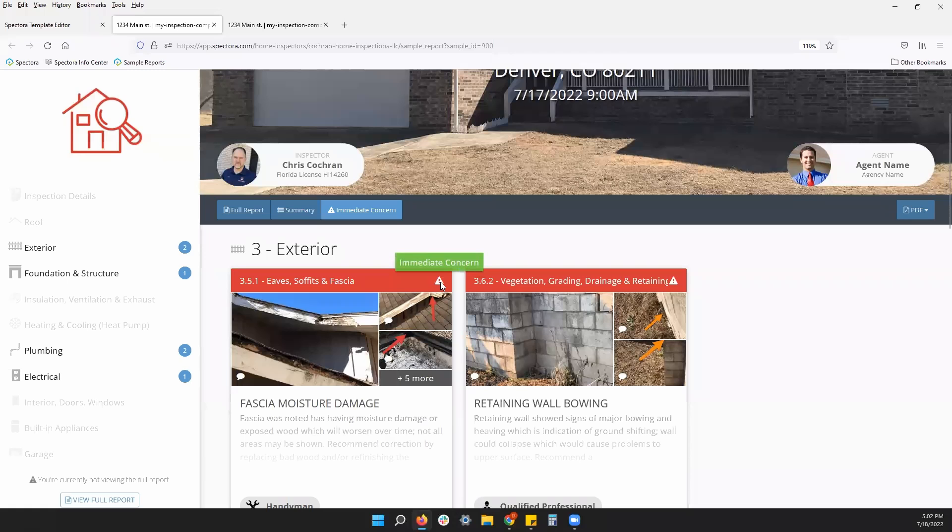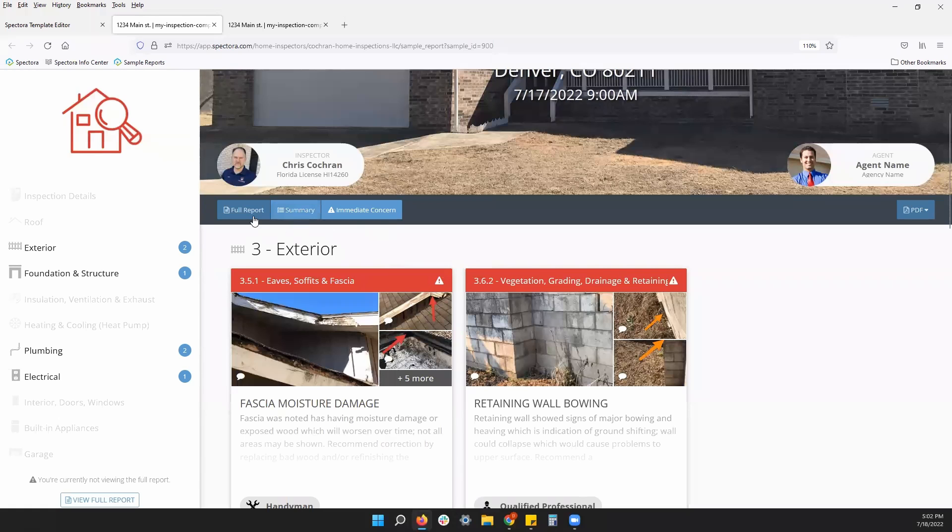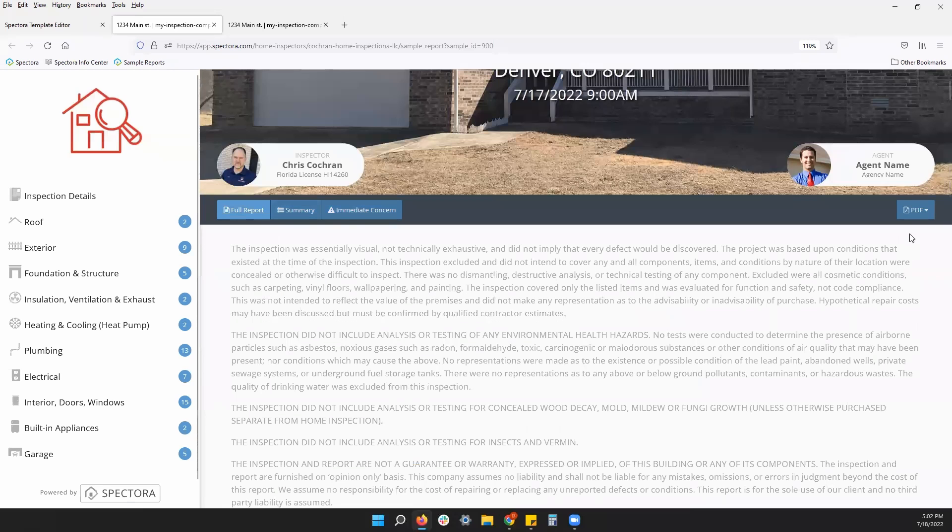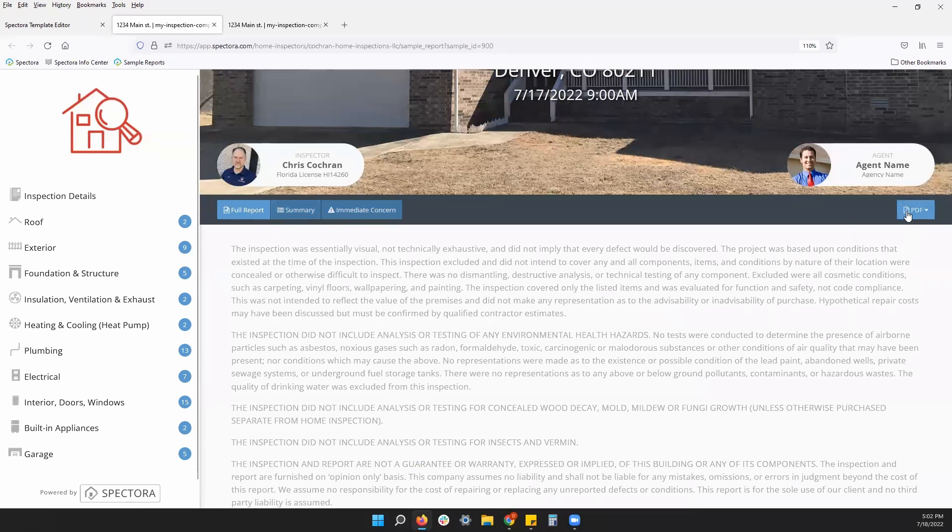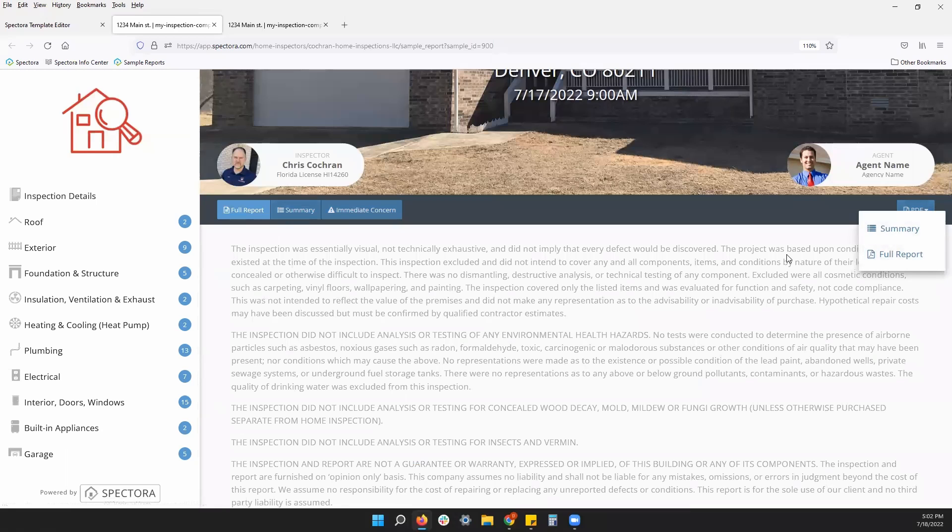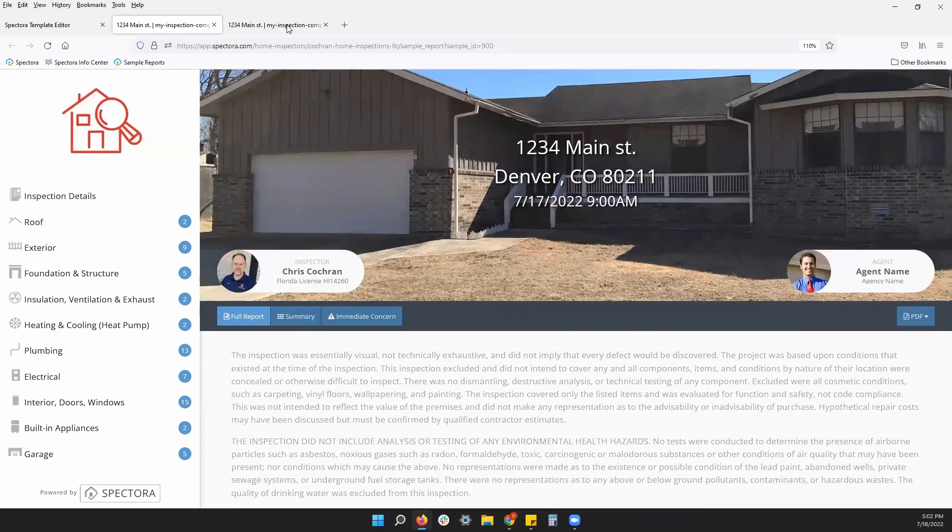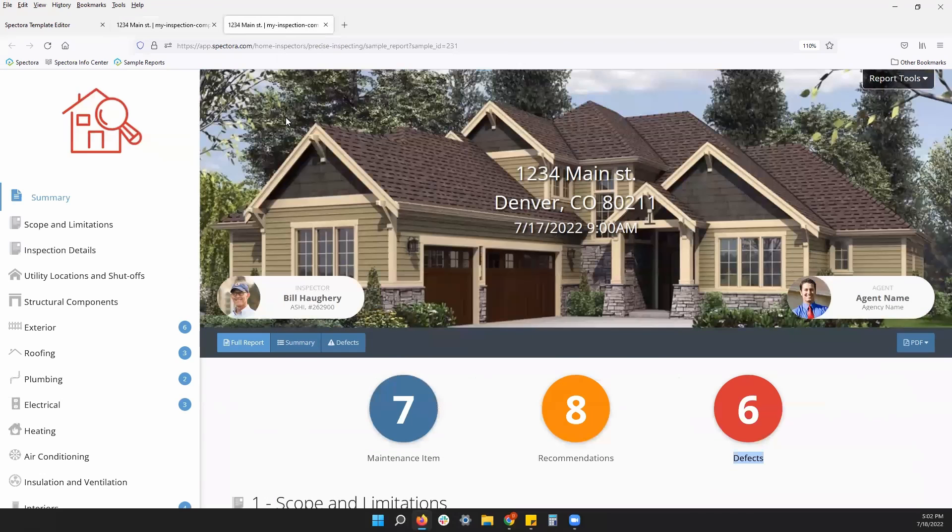Three quick ways to view the report. We also have our PDF on the right where you can view the summary or the full report in PDF format. Let's take a look at another quick sample to see a few other settings.